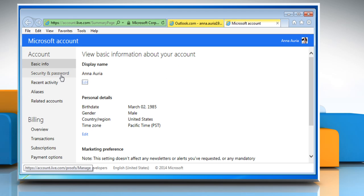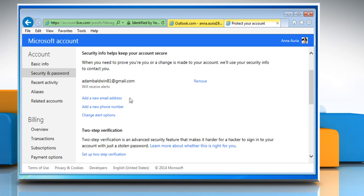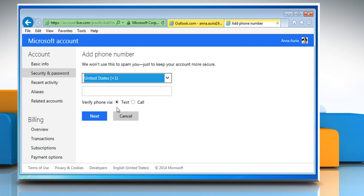Under Account, click on the Security and Password option. On the Security Info page, click on the Add a new phone number link.